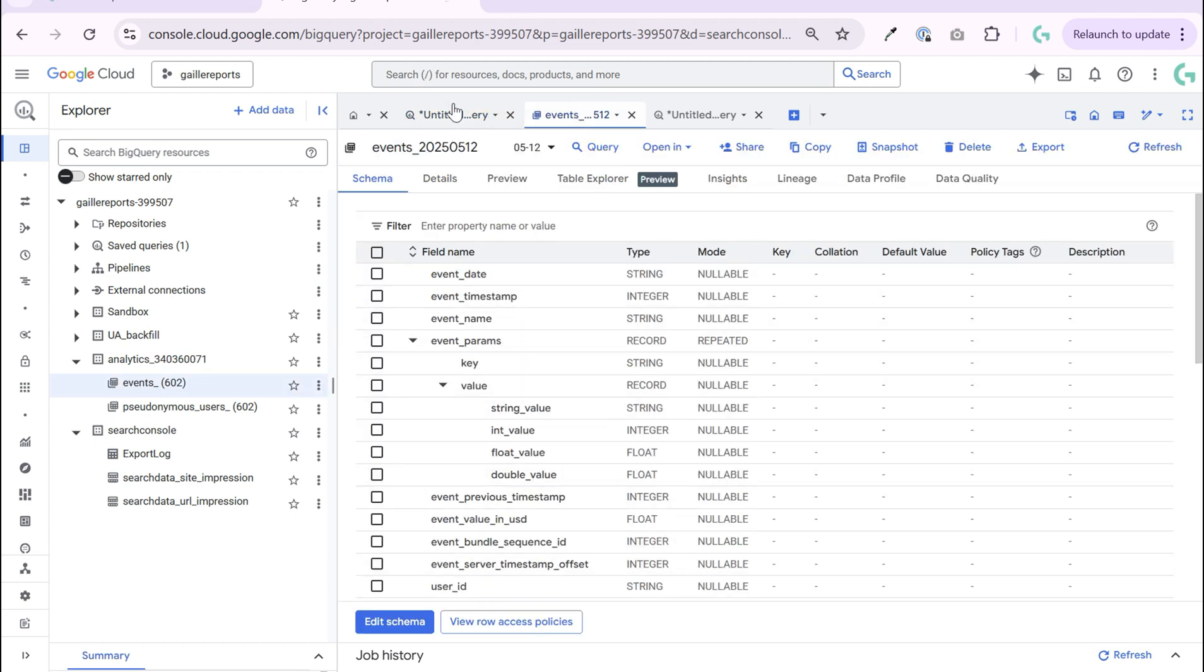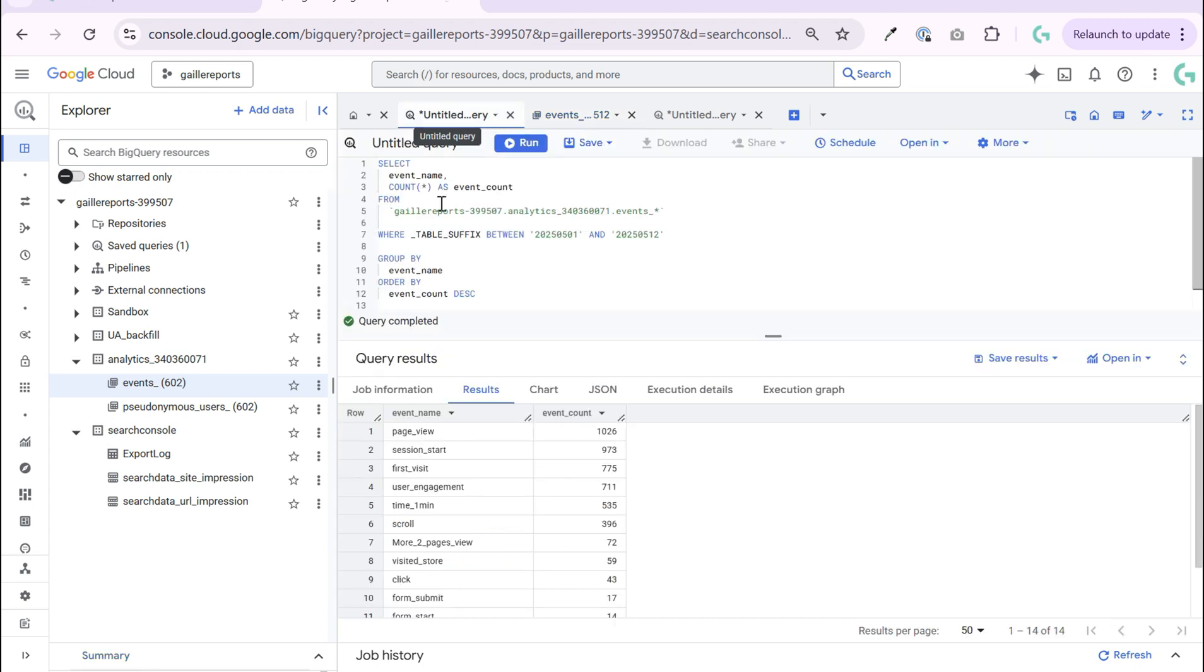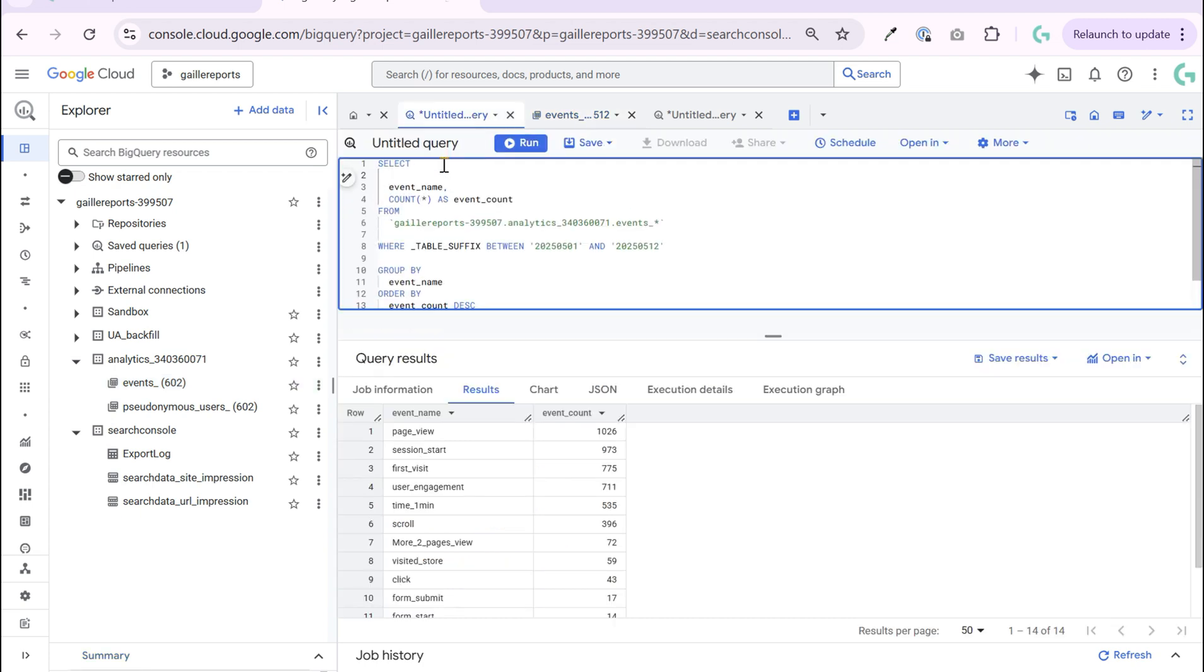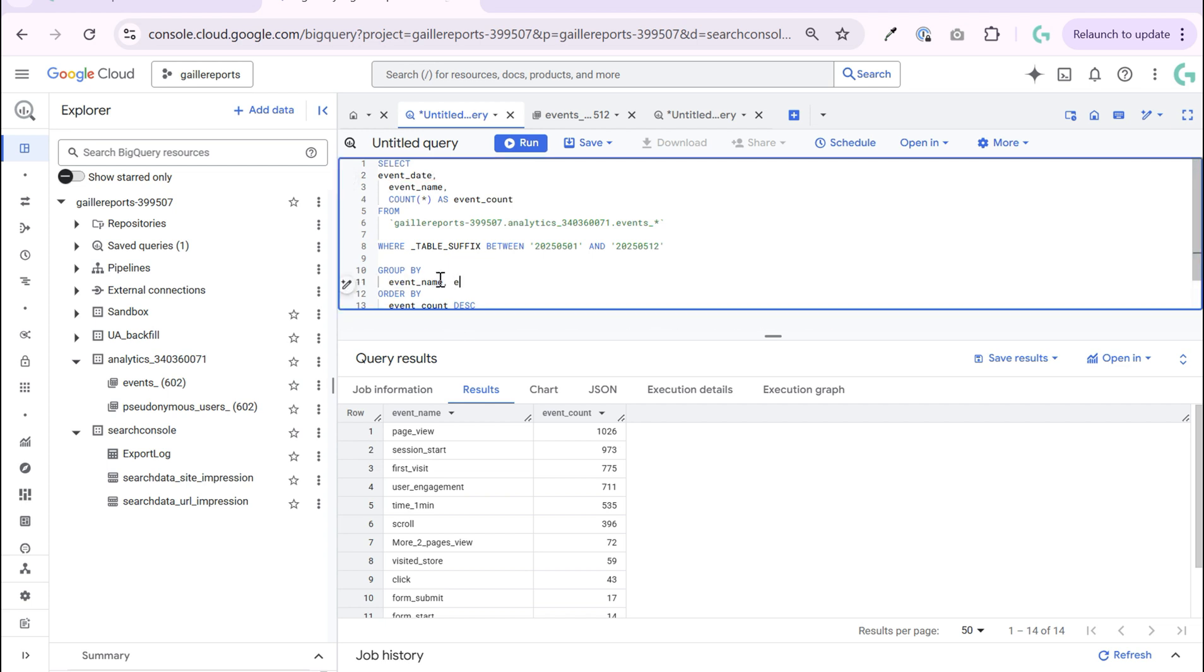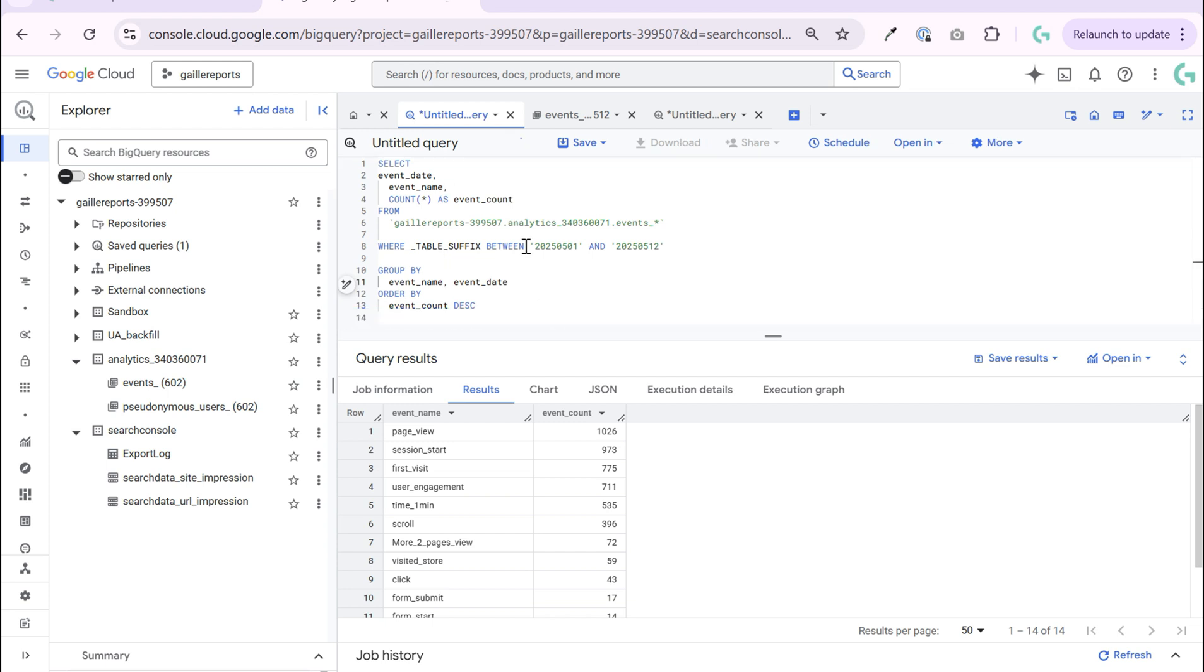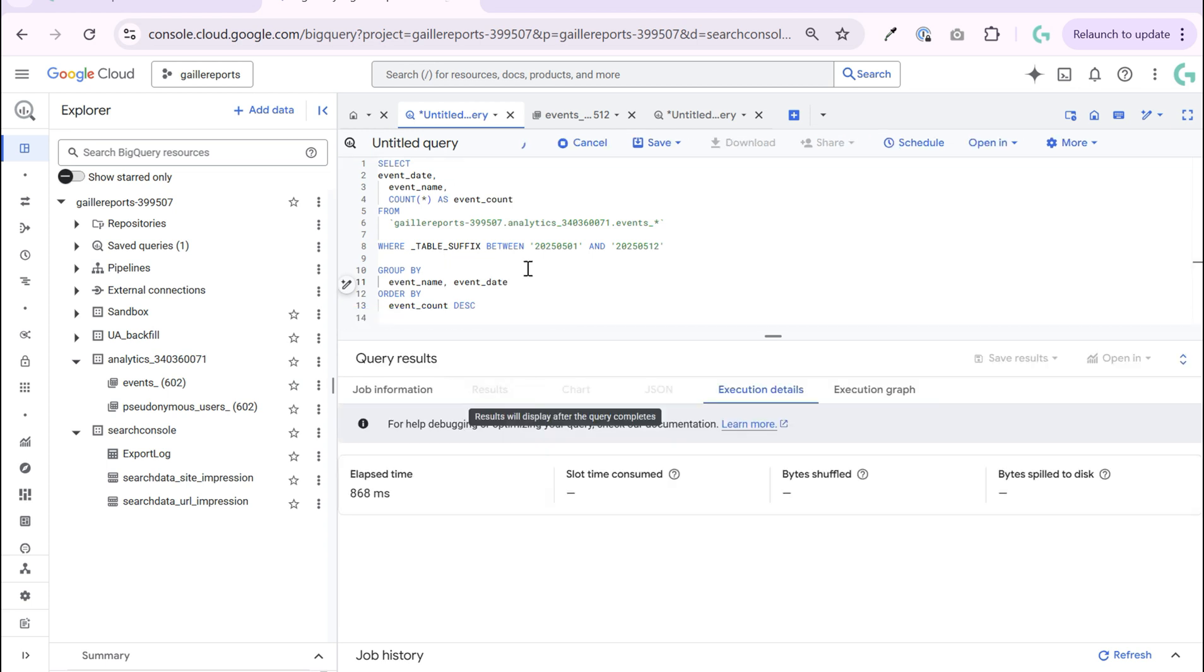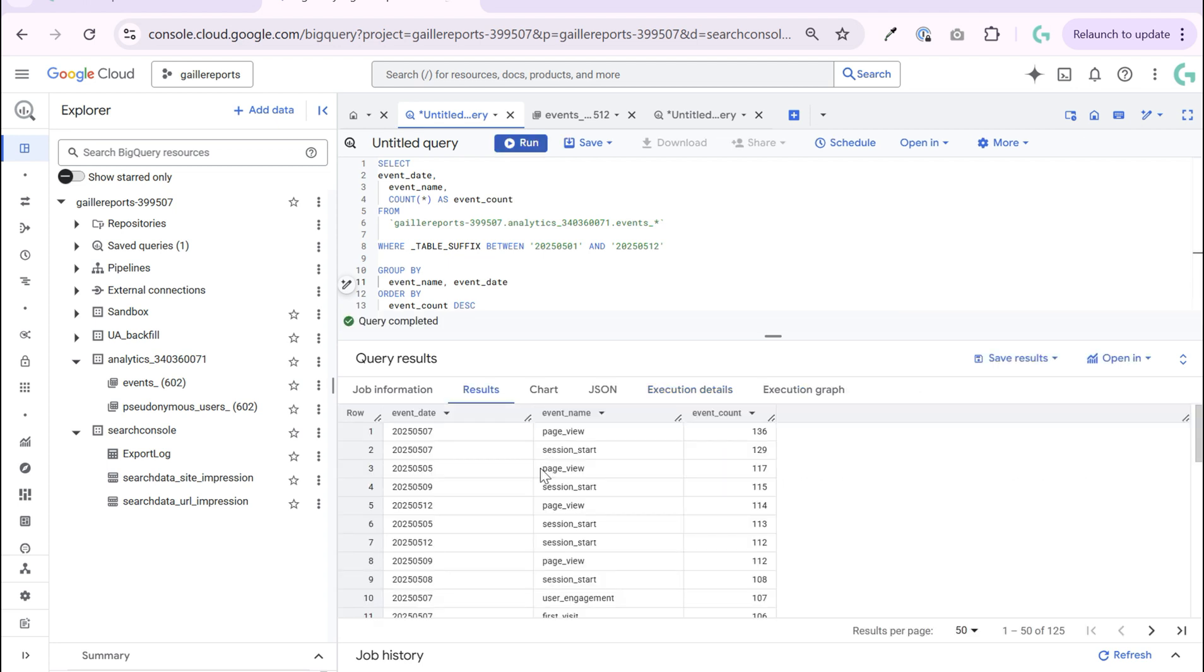You can also query other fields. We did event name. We can split it by date for example, so we can add it here: event date. And in group by, add here event date.